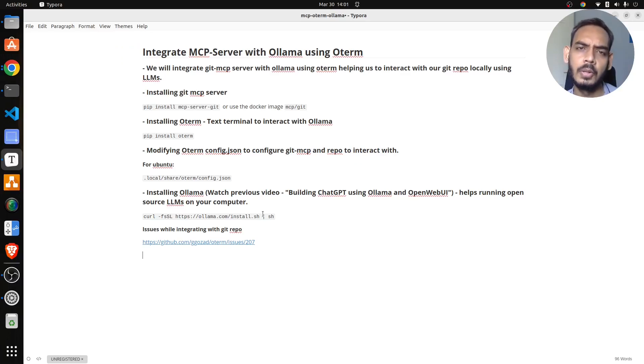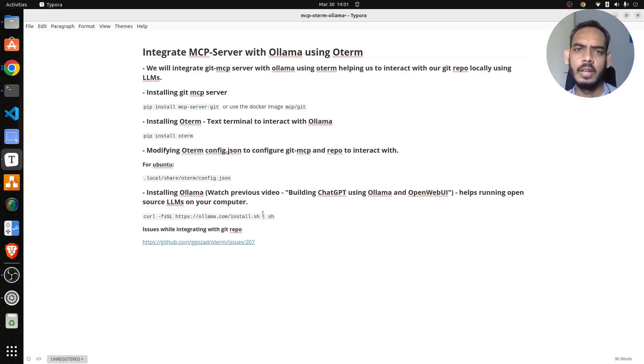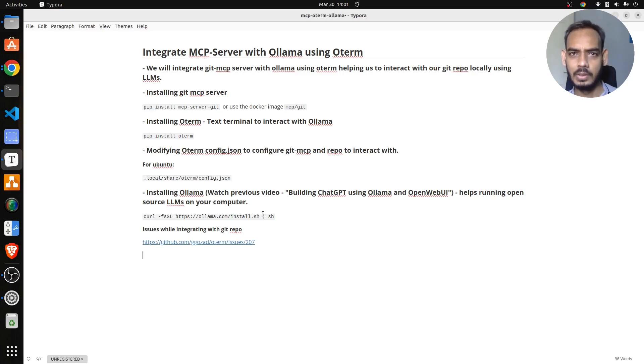Hey everyone, this is Mayur. Welcome back to MLworks. In this video, we'll understand how to integrate MCP server with Ollama using Oterm.